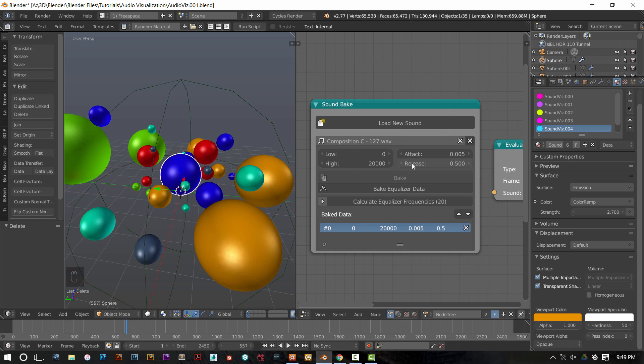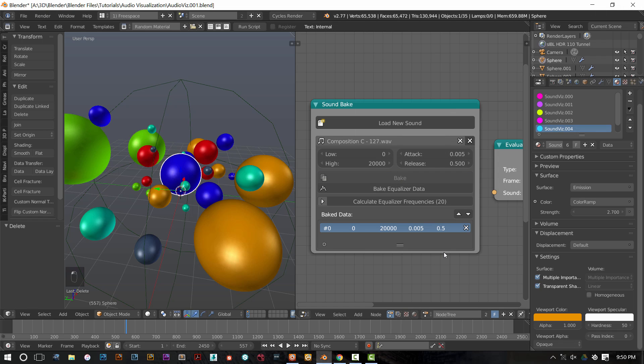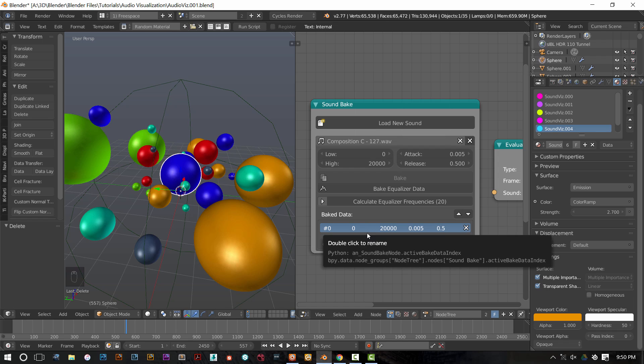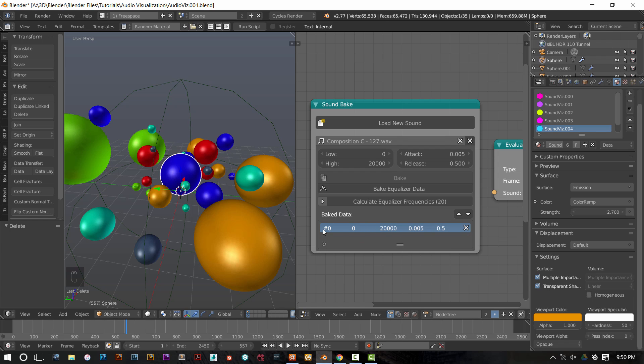Once you have brought your sound in, you have your settings selected, just press bake. I've already baked everything. So as you can see, here are my baked results here.